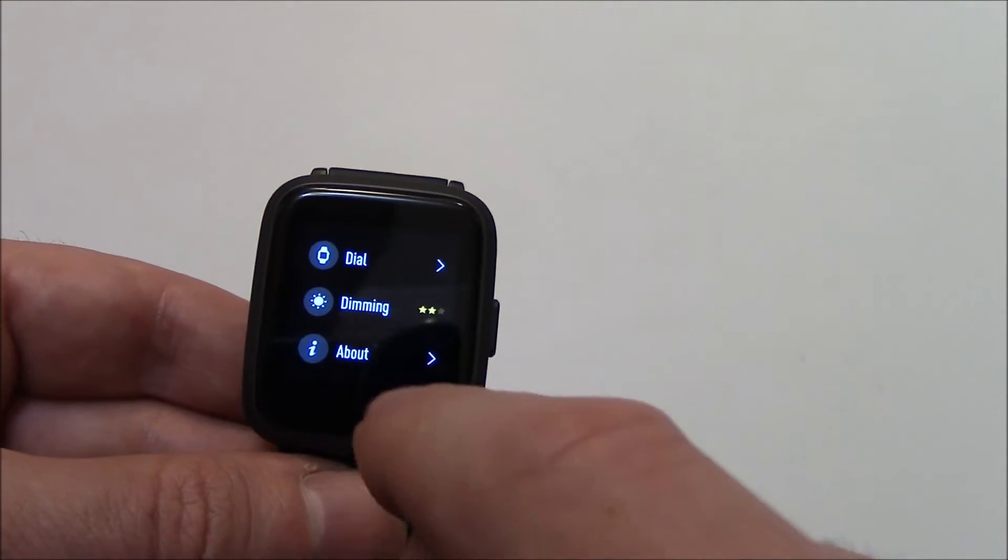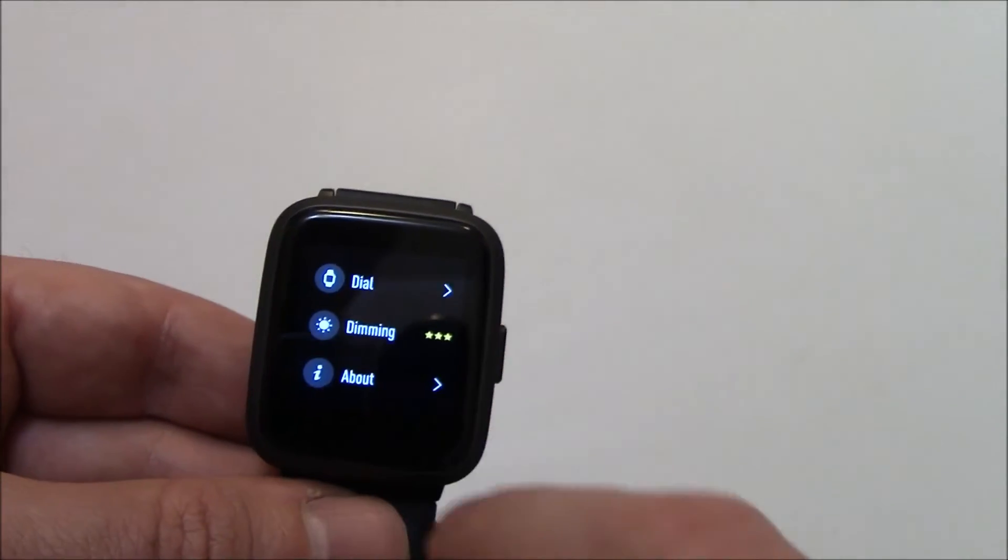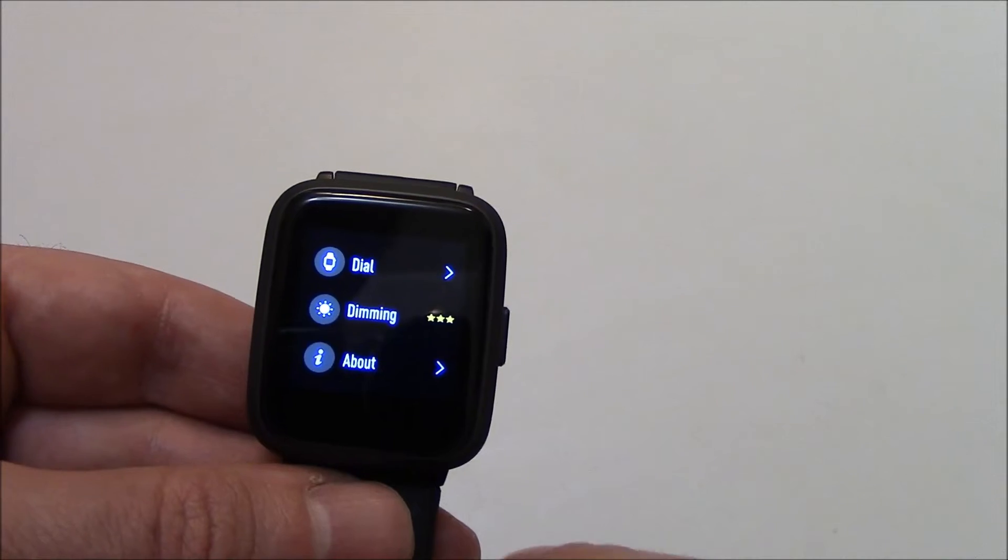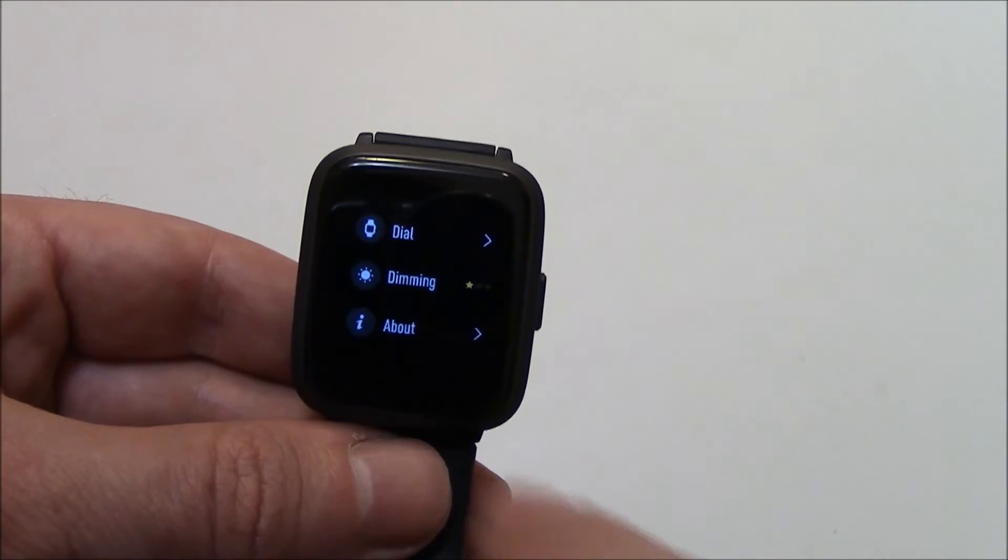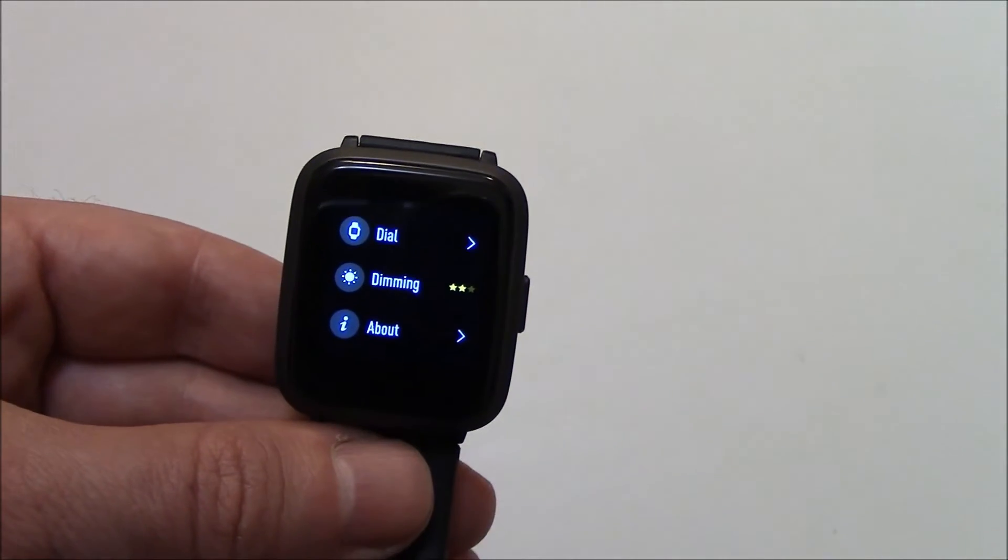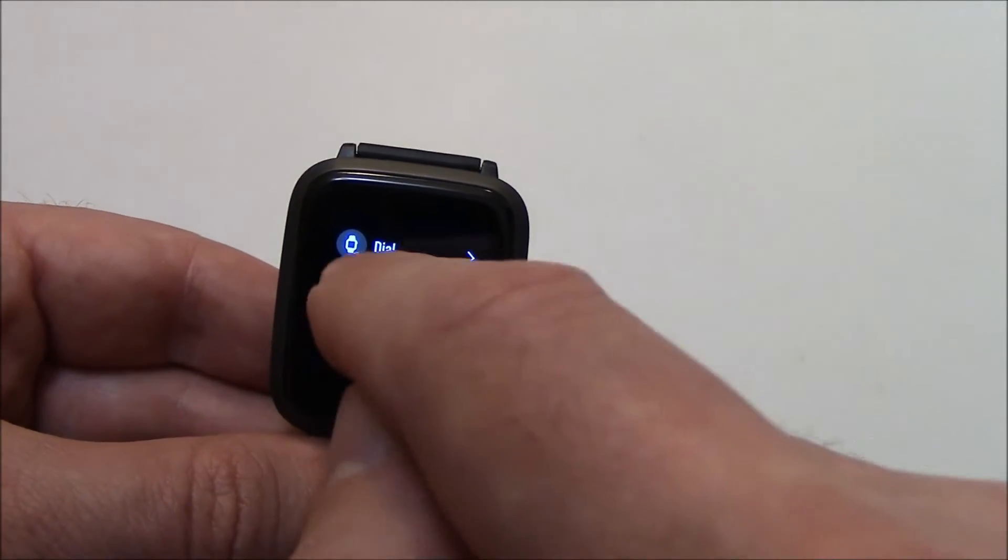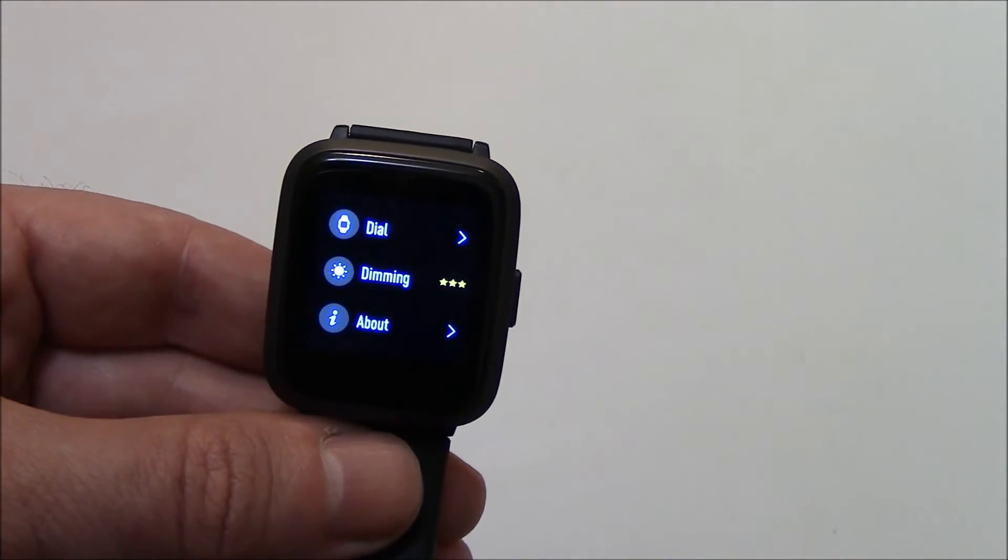So that's brighter, and that's the brightest. Least bright, brighter, and the brightest.